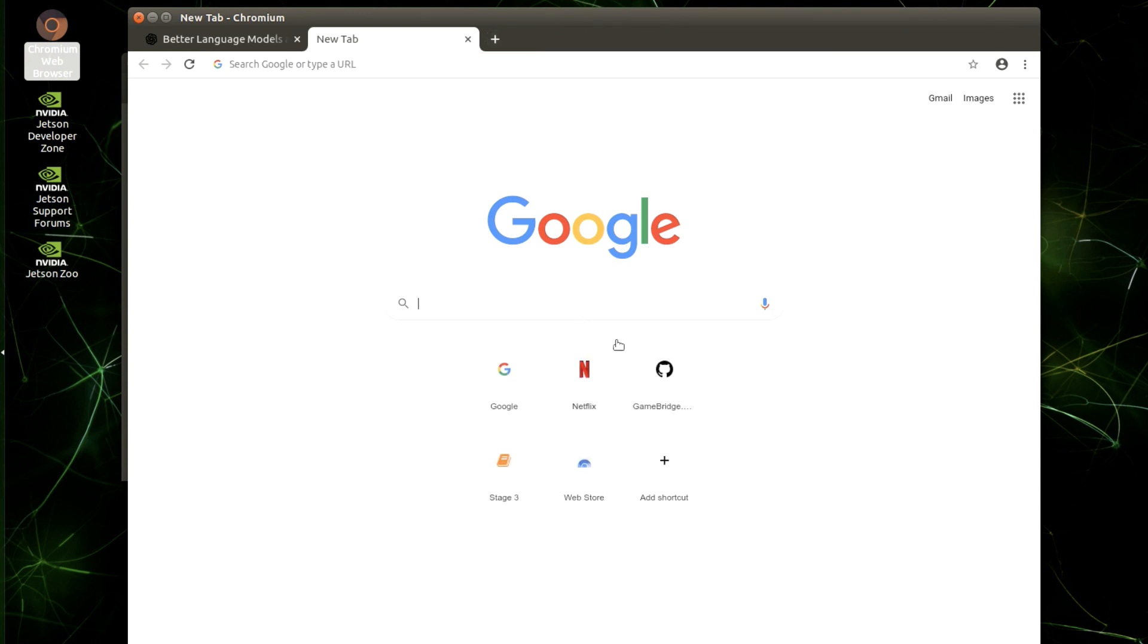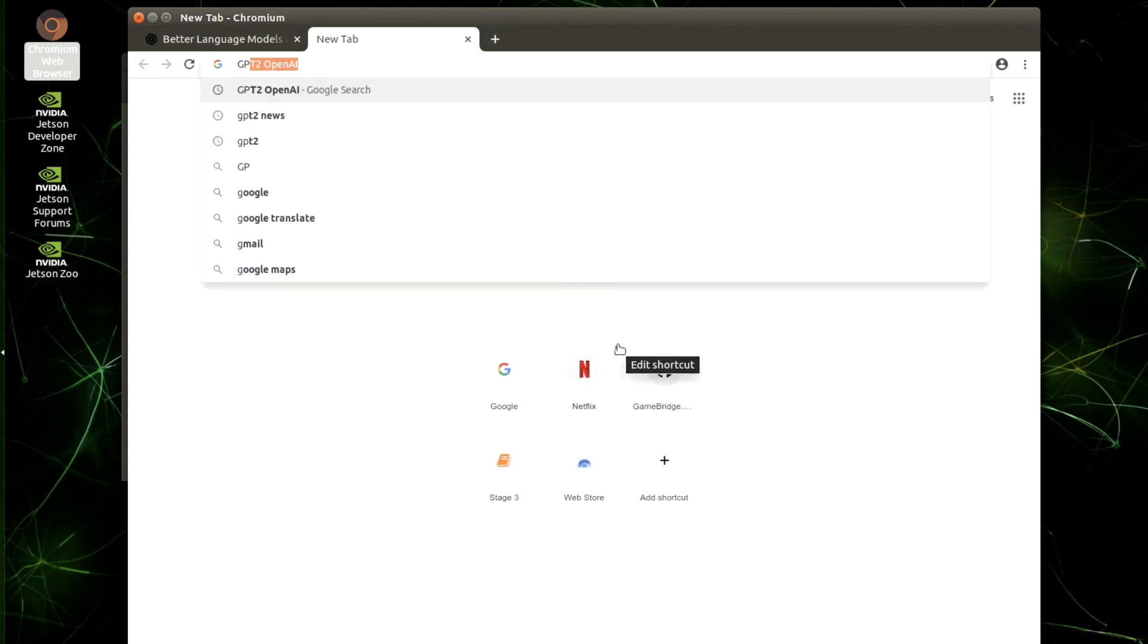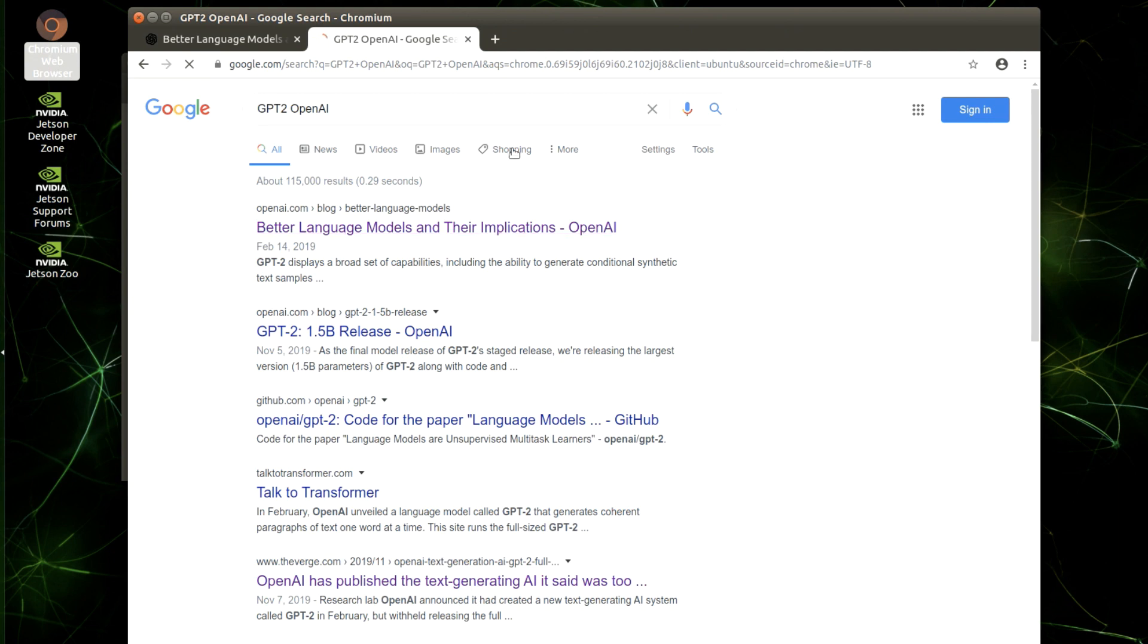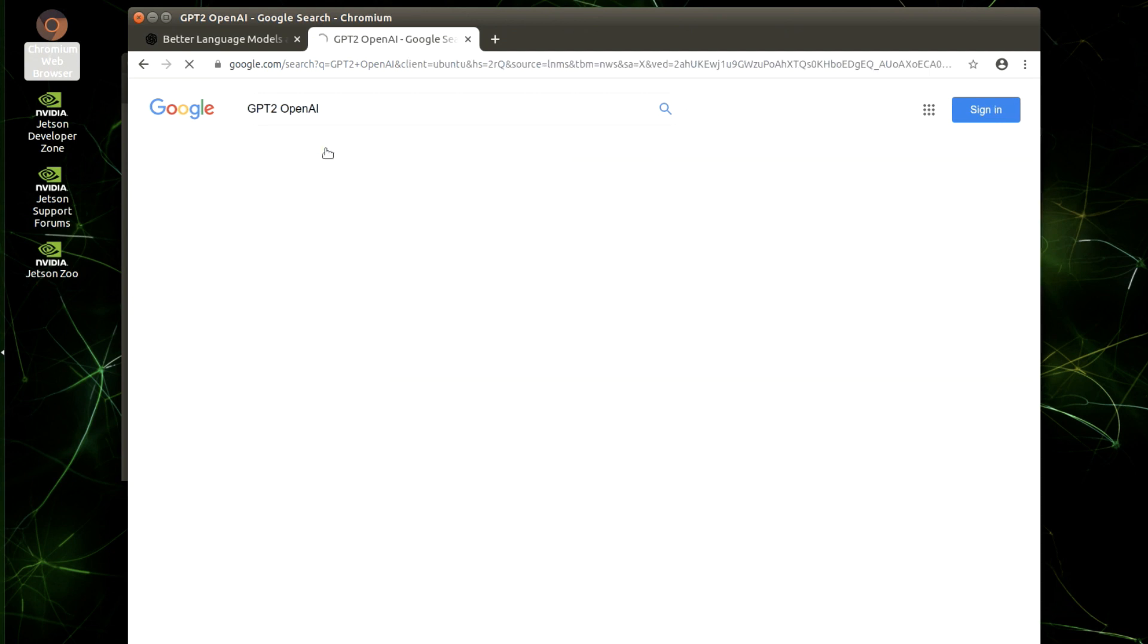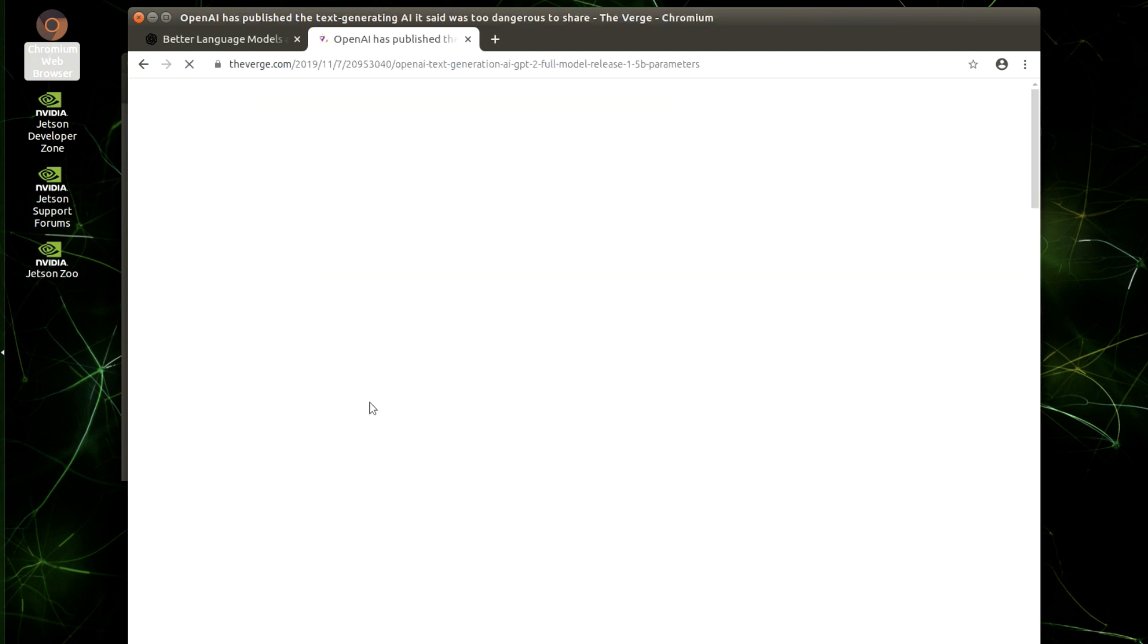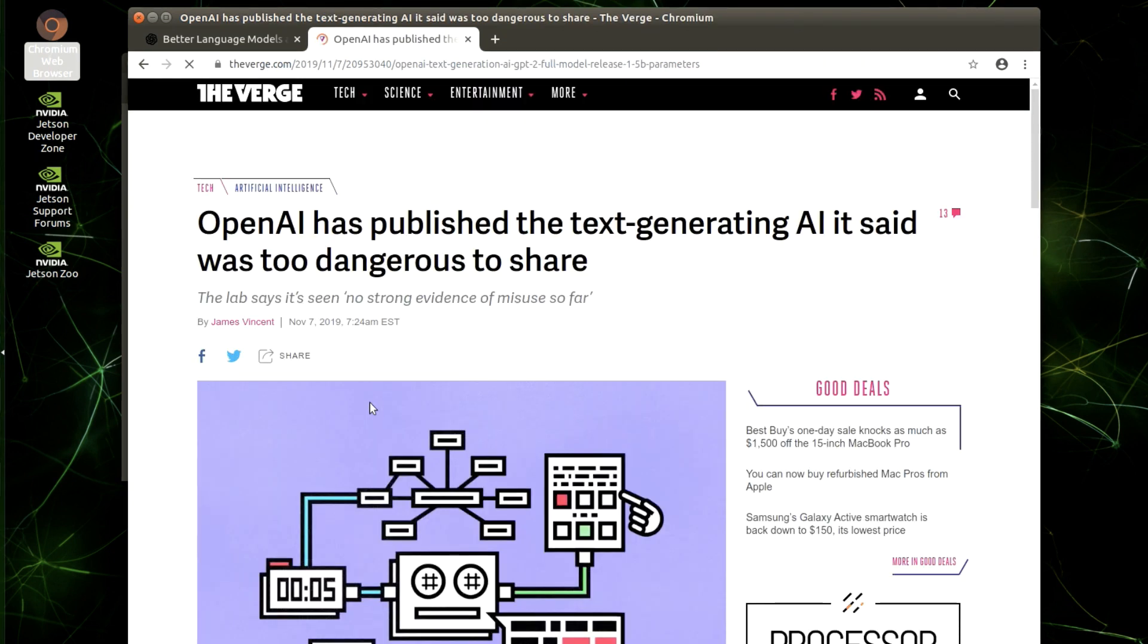And in fact, when they launched this library, when they announced it, OpenAI said that they were a little reluctant to release it publicly because they were worried about what it would be used for. So here's a story from The Verge at that time where they were publishing the AI, but they said that they were kind of worried about how it was going to be used. It might be dangerous.